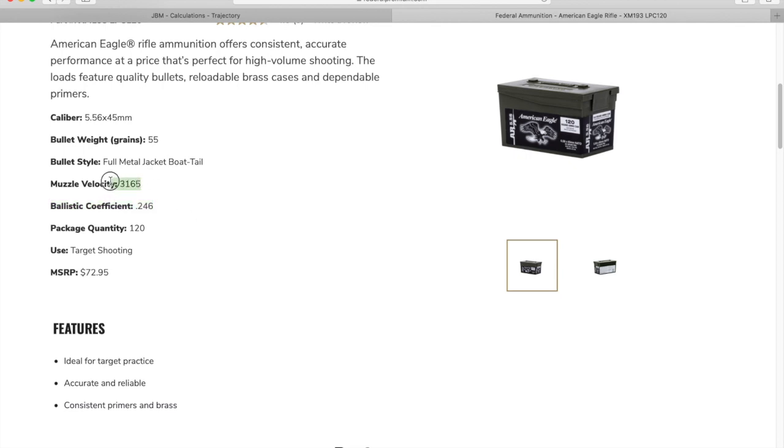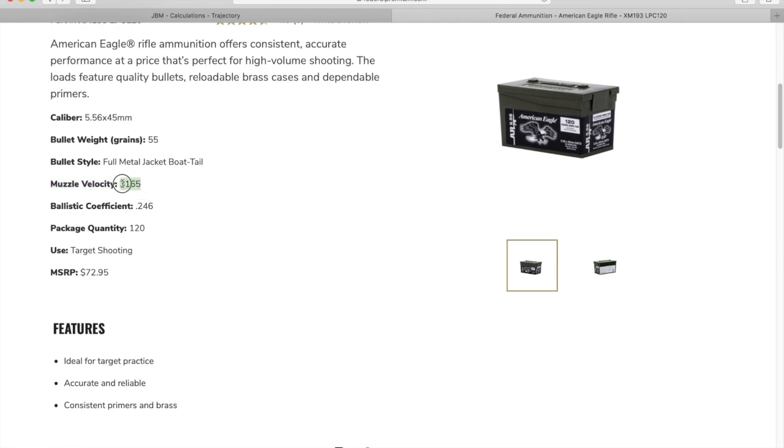Our muzzle velocity is going to be different than what's listed from the ammo manufacturer. Because we're shooting out of an AR15 SBR with an 11.5 inch barrel, we've actually chronoed the muzzle velocity to be around 2850. So we're going to use 2850 for the muzzle velocity instead of what's listed on the ammo from the ammo manufacturer.